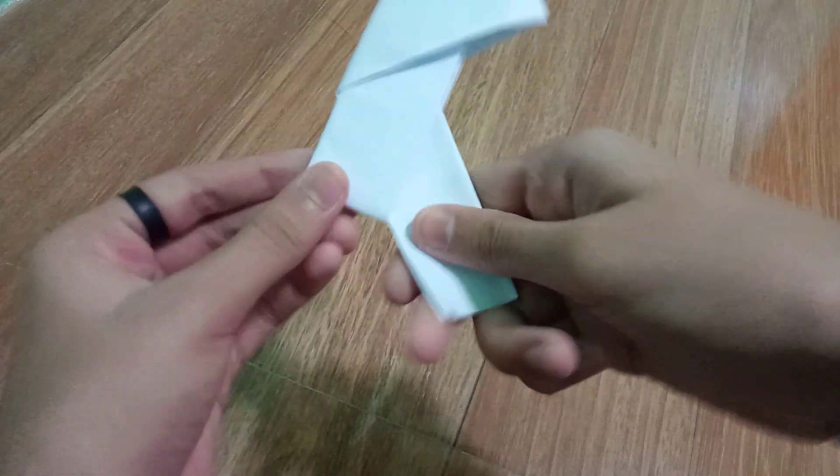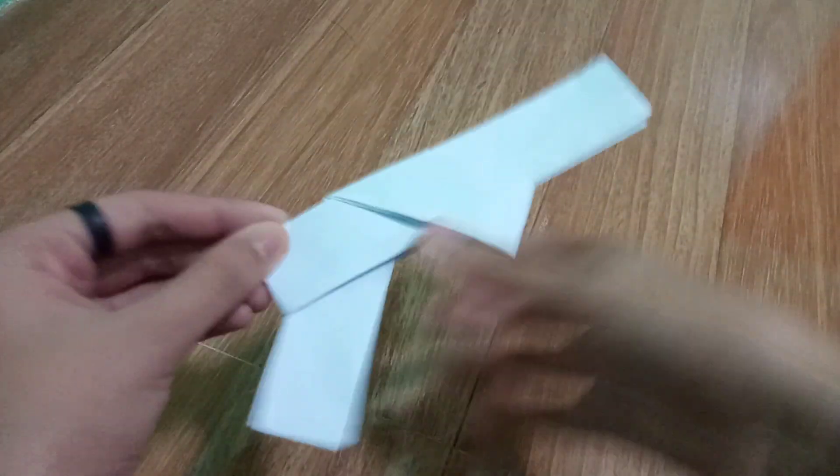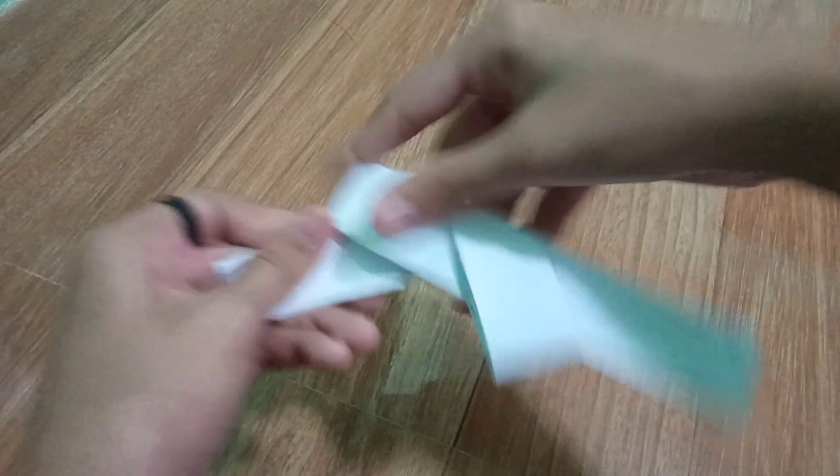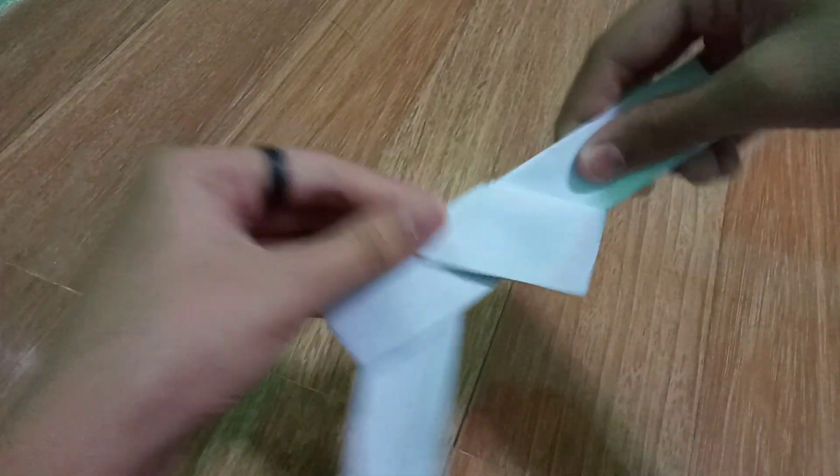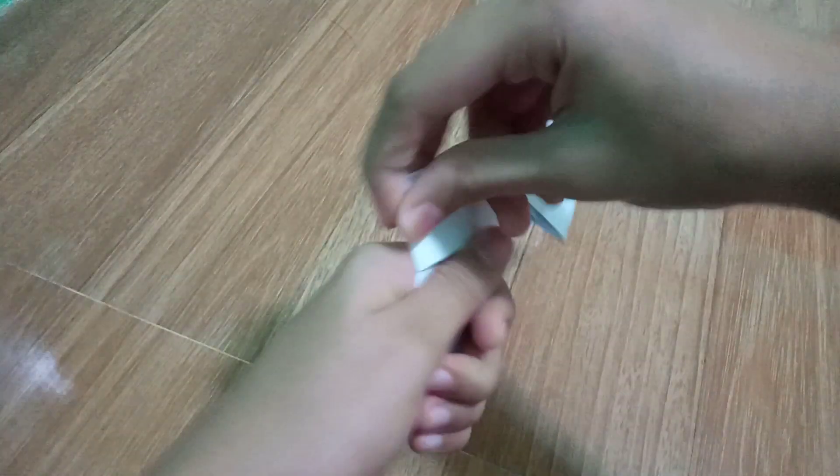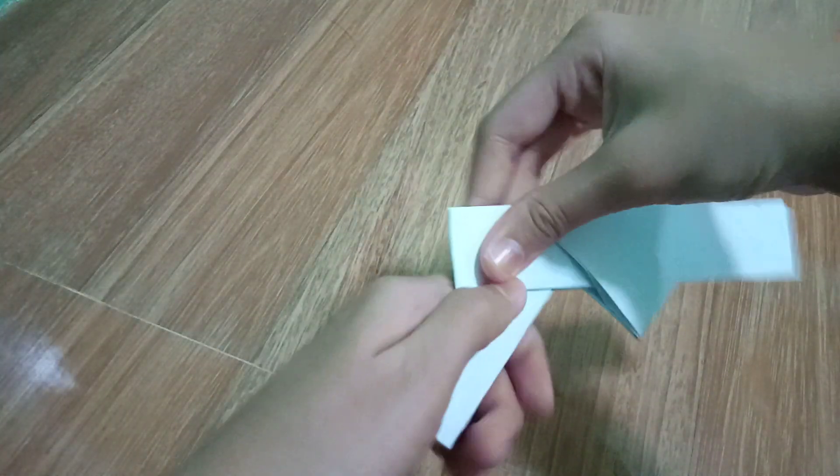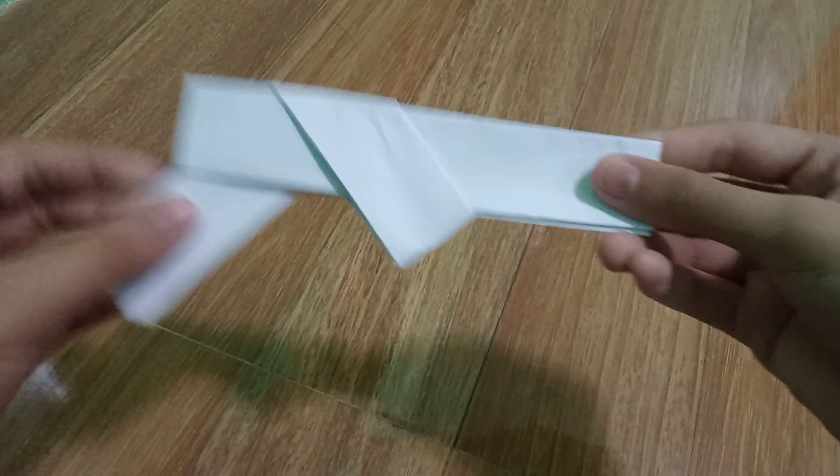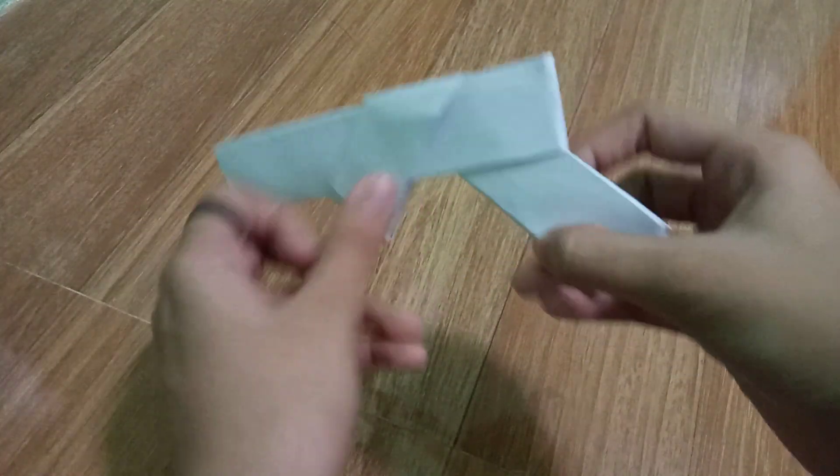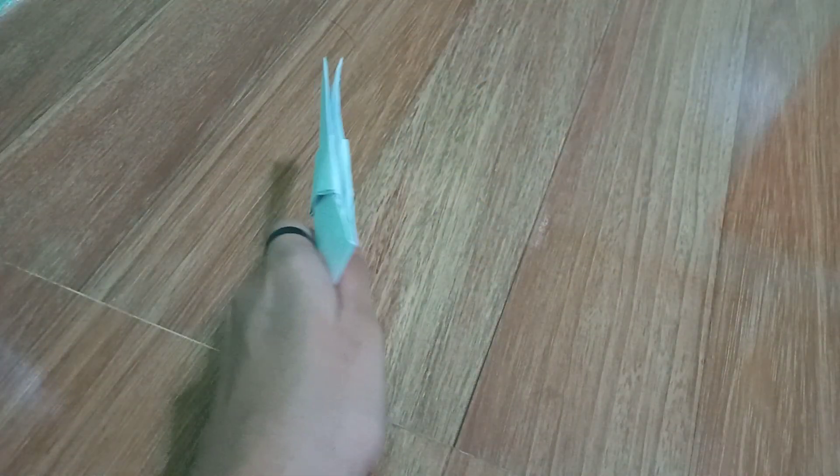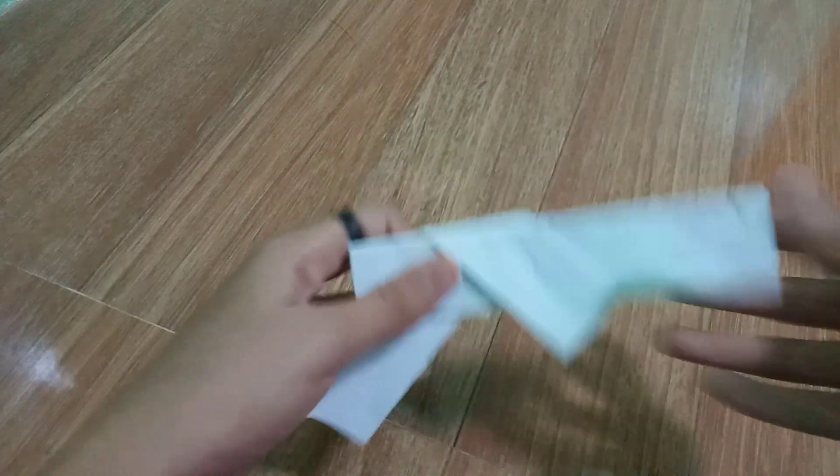There we go, there we go guys. Now we have a paper gun. Pew pew!